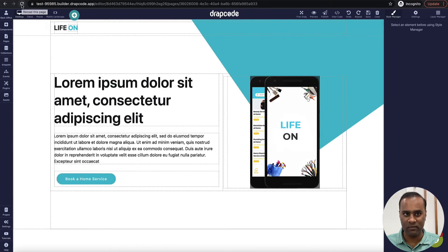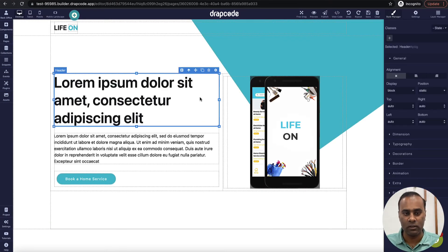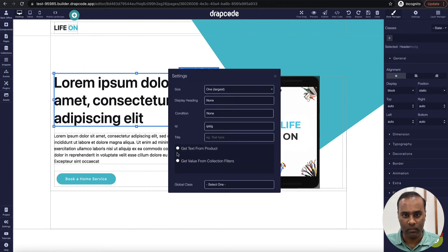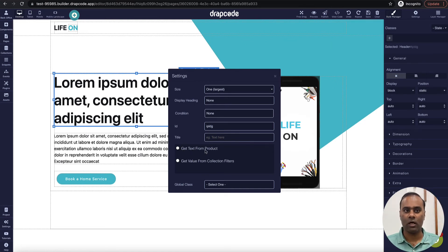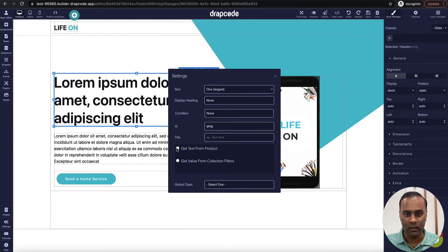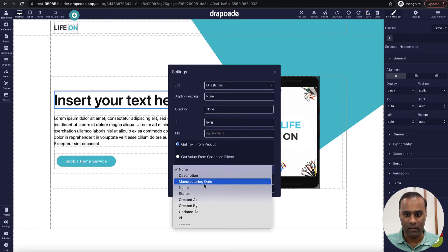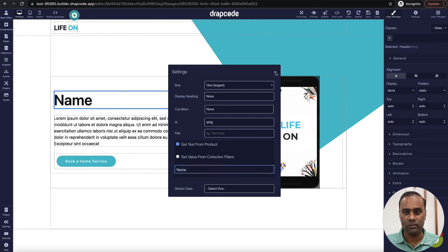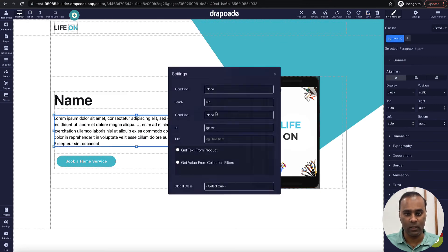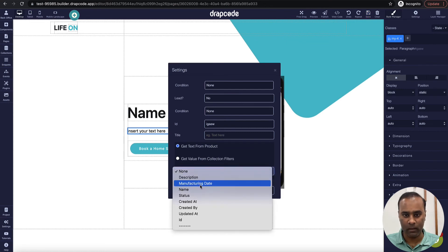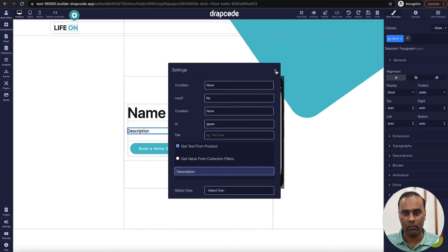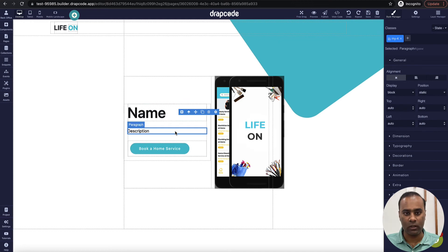Since we've bound the collection, we should start seeing the data options. If I go to the settings of any component I'll see an option: 'Get text from product'. This is available because the page now knows these values can come from the product collection. So I'll say 'Get text from collection' and choose 'name' for the first field and 'description' for the second.